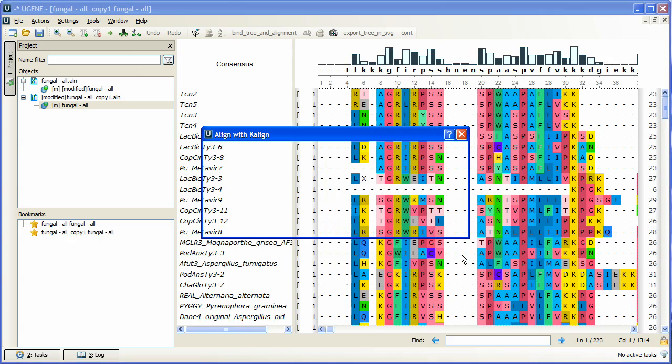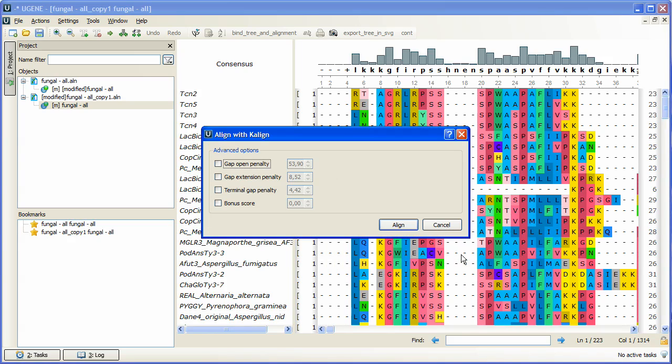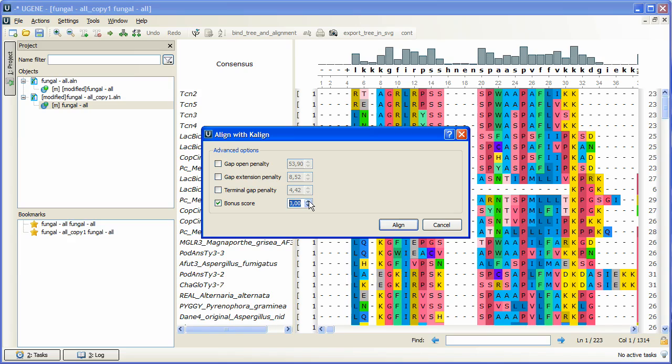There are several options here. We could specify gap opening, closing and extending penalties and edit the bonus score. The more the bonus score value is, the more homologically remote sequences will be aligned. Let's make the alignment with the default settings.